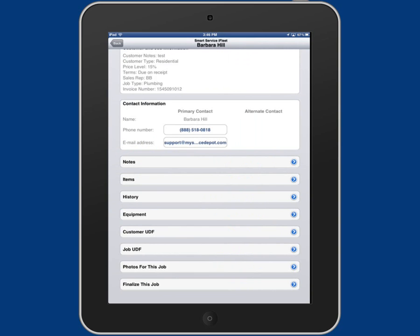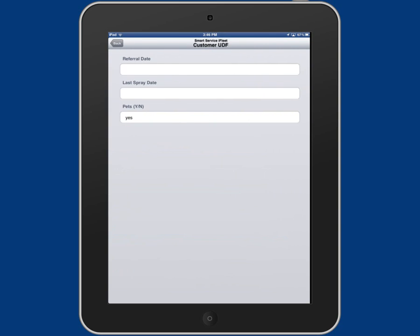Next is customer and job UDFs. This is where you can gain access to all your user definable fields you have set up.